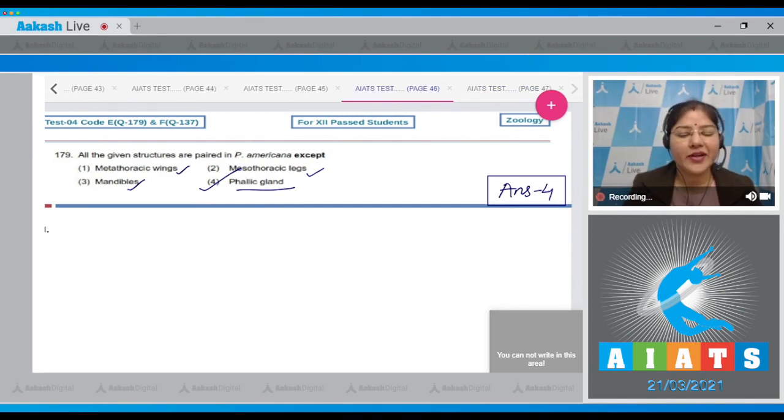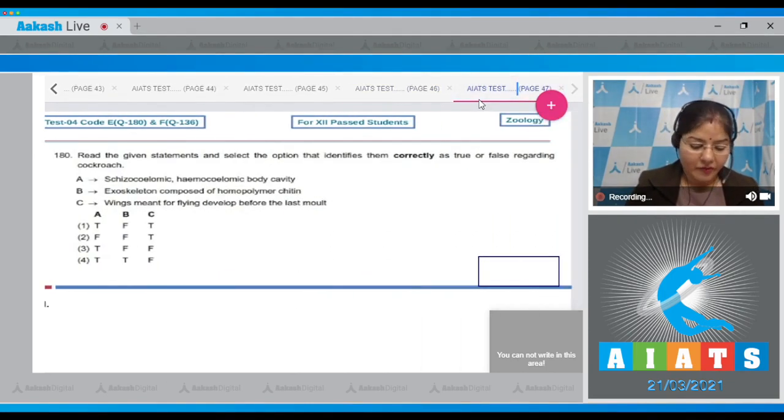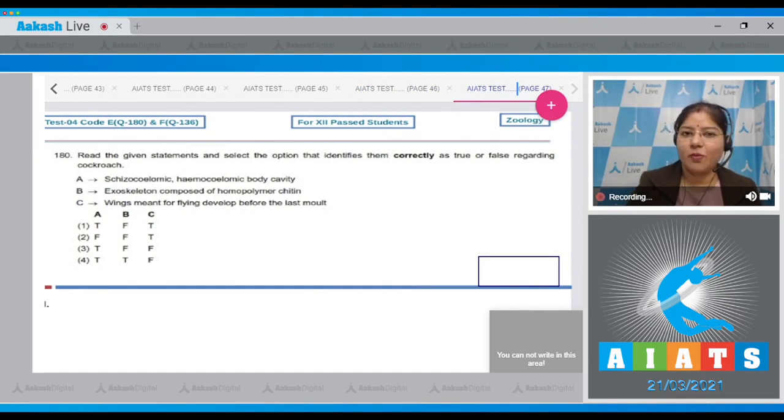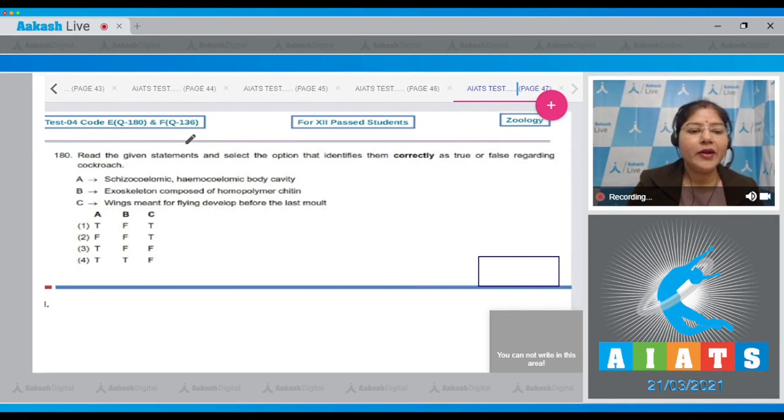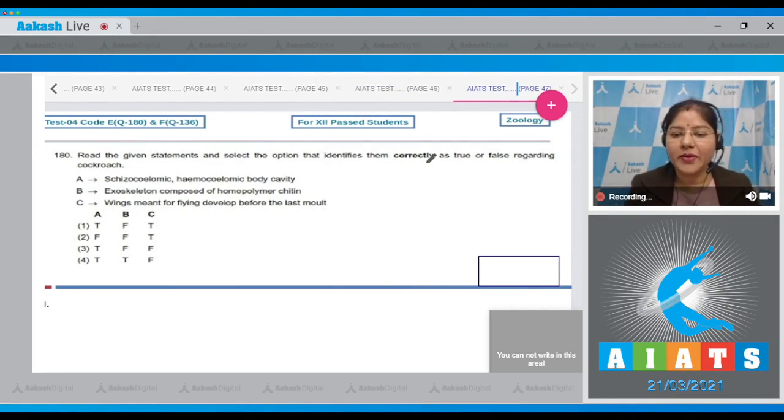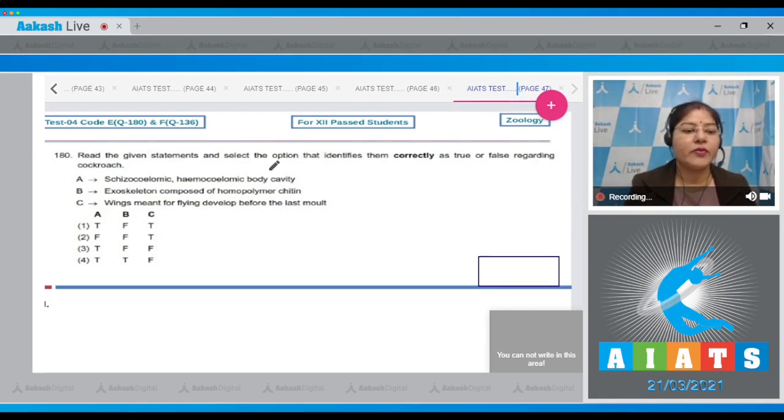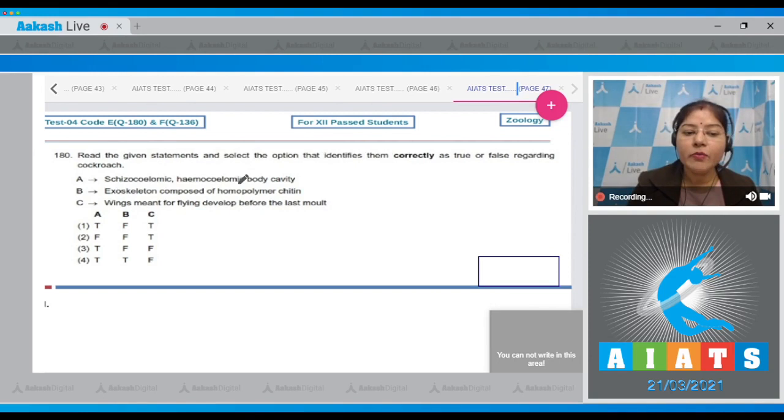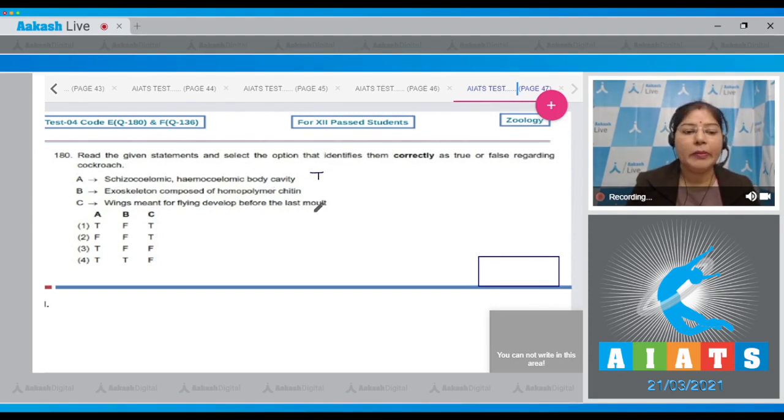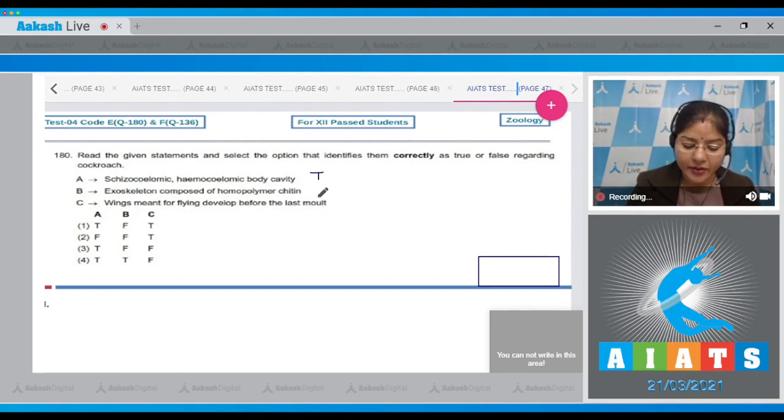Let's proceed to the next question, which is last question of this AIATS paper, that is question number 180. Question states: Read the given statements and select the option that identifies them correctly as true or false regarding cockroach. A: Schizocoelomic or hemocoelomic body cavity - this is true for cockroach. B: Exoskeleton composed of homopolymer chitin - this is true for cockroach.